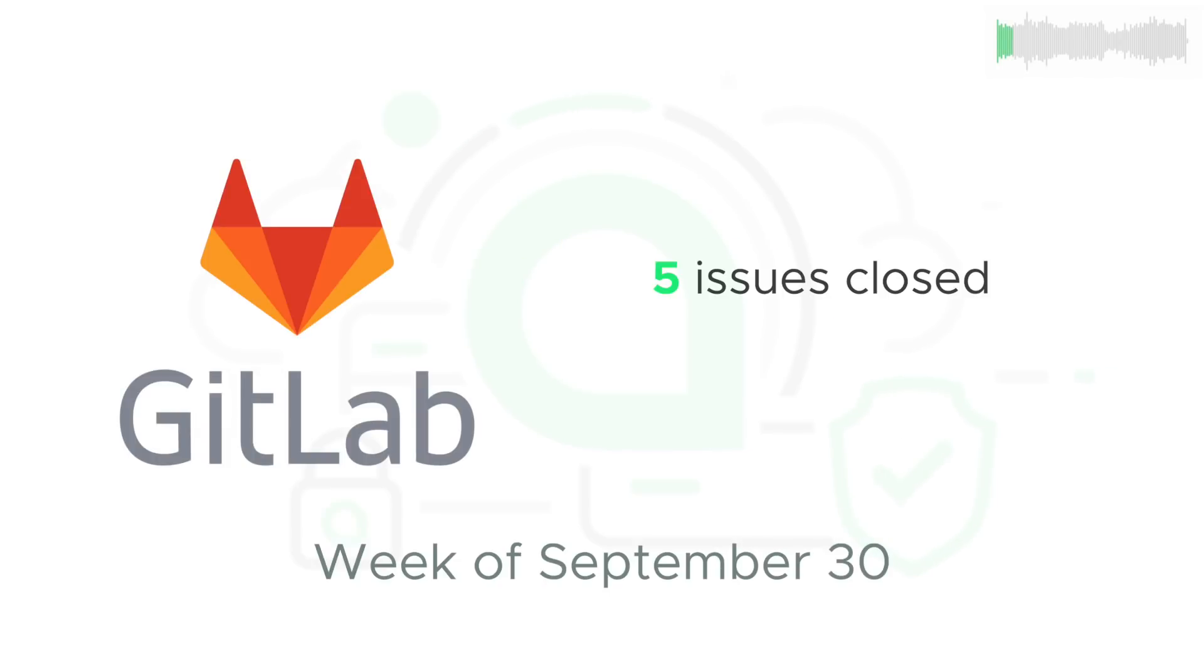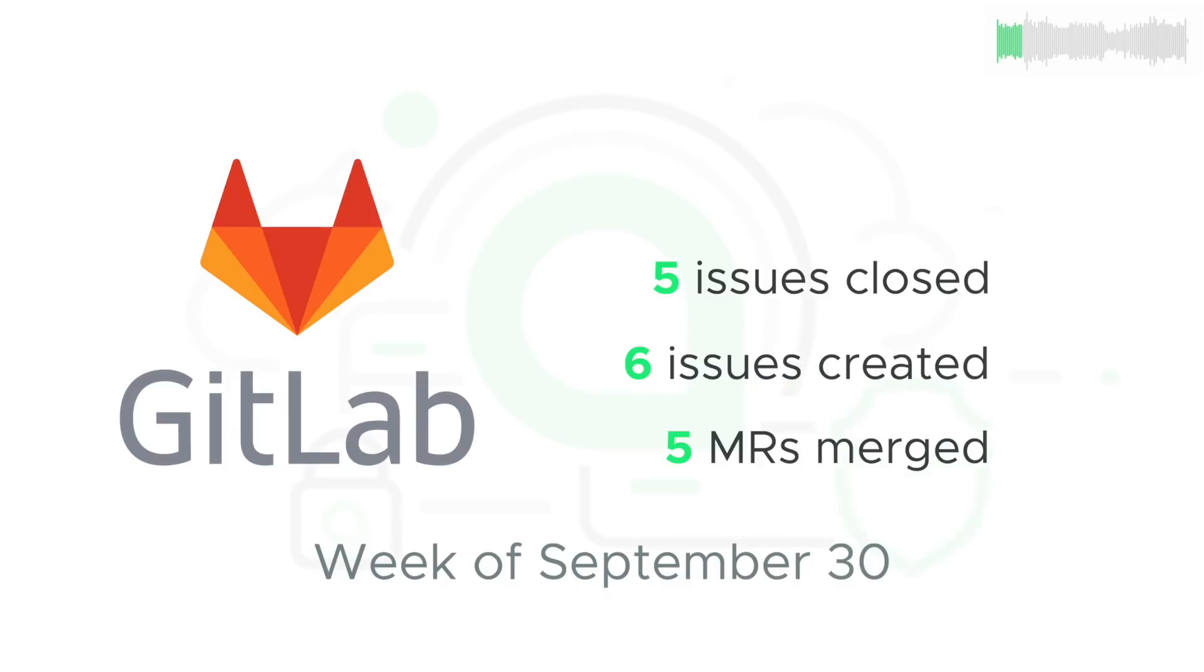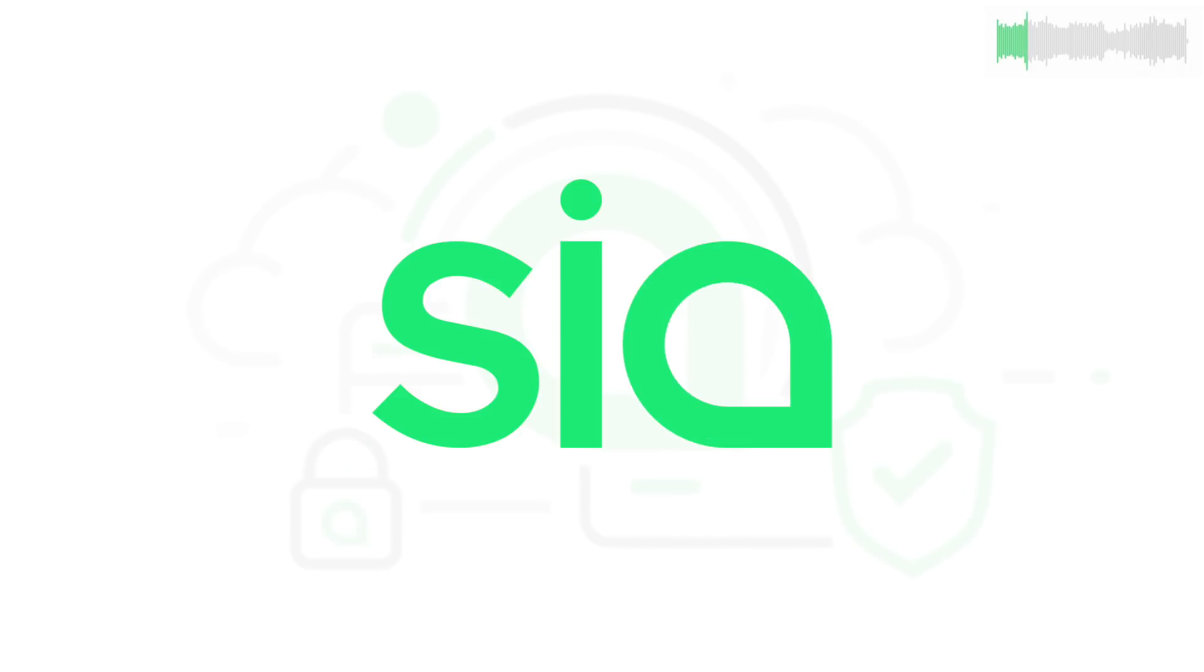On the dev side, 5 issues were closed, 6 issues were created, and 5 new pieces of code were merged to the core codebase.